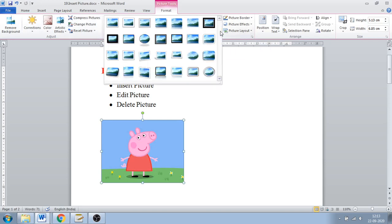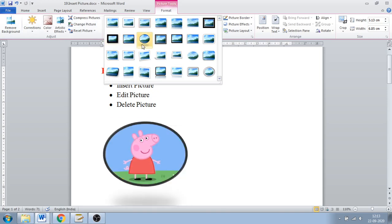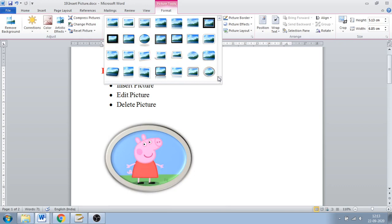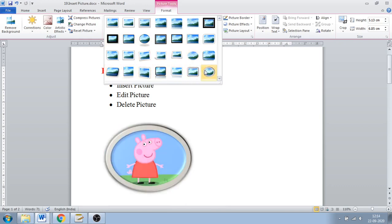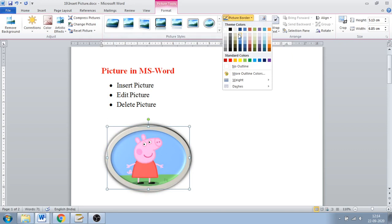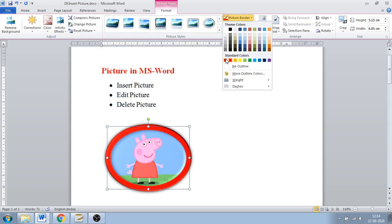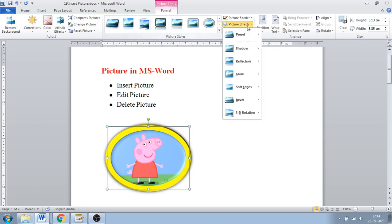Next is Picture Style. If you click on Picture Style, they give multiple options — the oval one, pentagon, hexagon, and more. If you select any of these, it will be applied to your picture. Next is Picture Border — if you select a red border, the border will become red. Whichever color you choose will be applied to your picture.